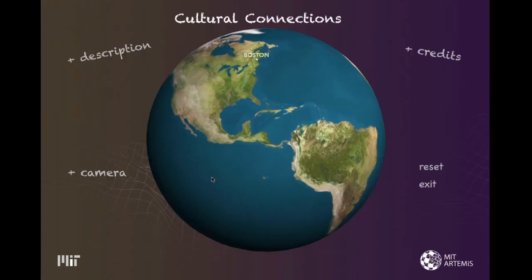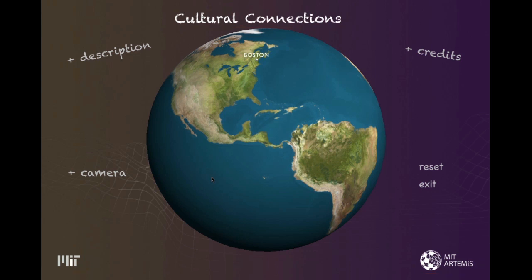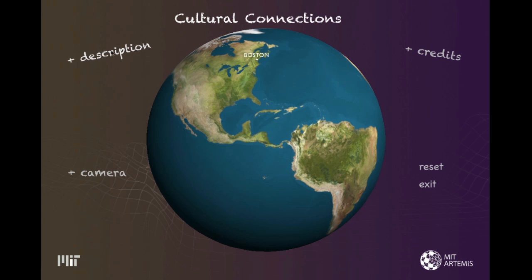The user interface of the geography game includes several 2D graphics: labels such as the title, MIT logo, and Artemis logo; three toggles for credits, description, and camera. Every toggle uses four images, one each for its neutral, hover, active, and hover active state.